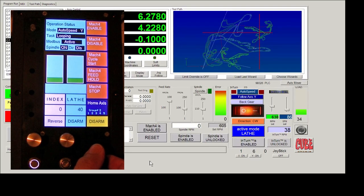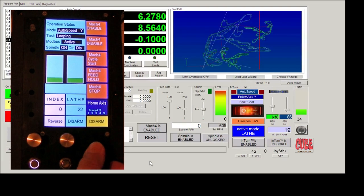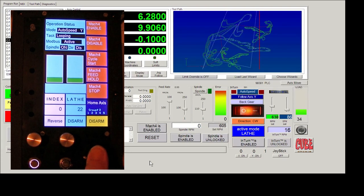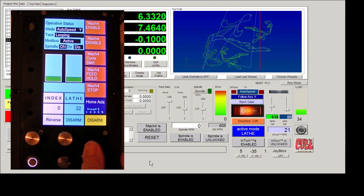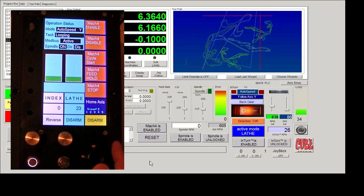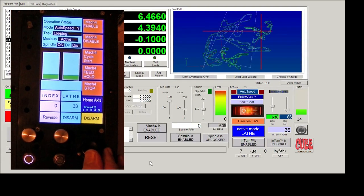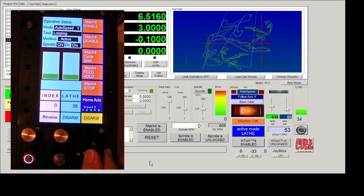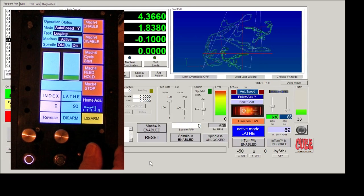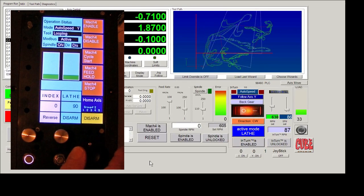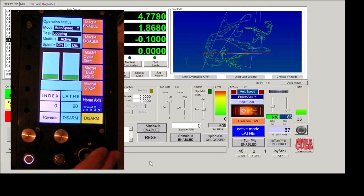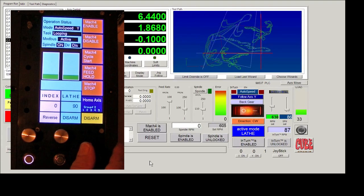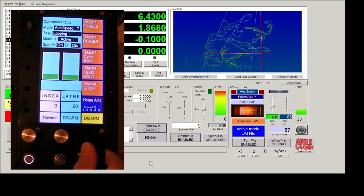This joystick is industrial quality. It does not have pots on it. It has encoders on it. So there's an absolute dead zone in the middle. So there's no creeping. There's no chance that the axis is going to move unless you press that joystick over. It will not move on its own. There's no jitter. There's no interference. It's absolutely safe to use.